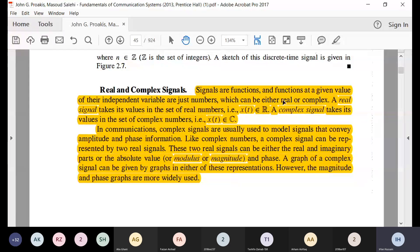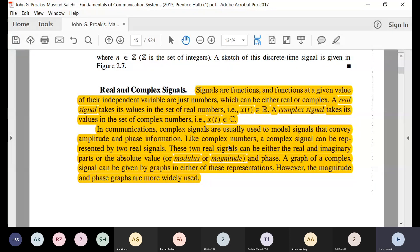Real and complex signals: a real signal has values in real space, while a complex signal has values in complex space — for example, 2 + 3j. A complex signal is essentially two real signals: one along the real axis and one along the imaginary axis. You can also represent a complex signal by its amplitude and phase, where amplitude is √(x² + y²) and phase is tan⁻¹(y/x).